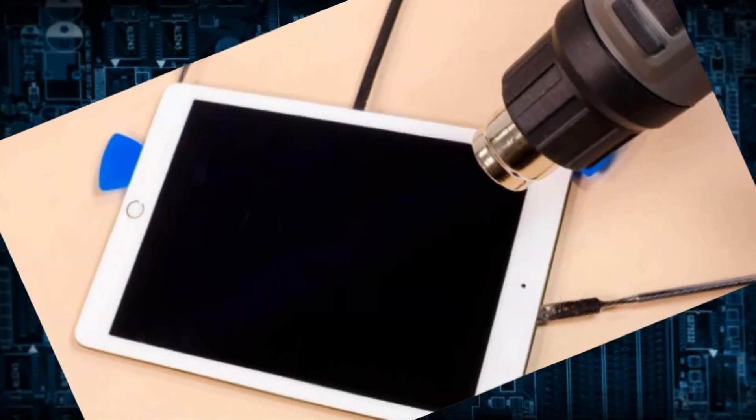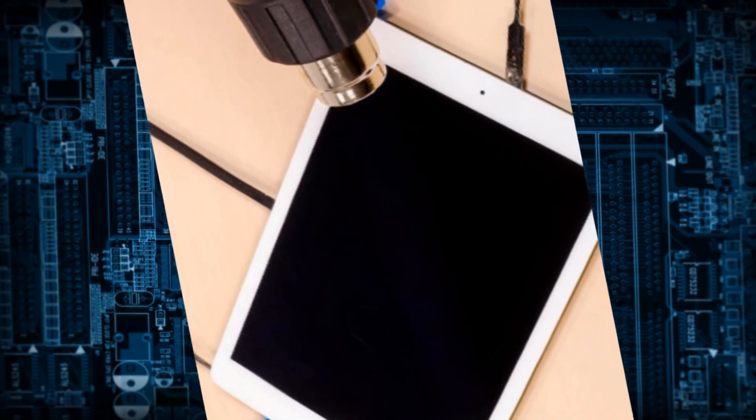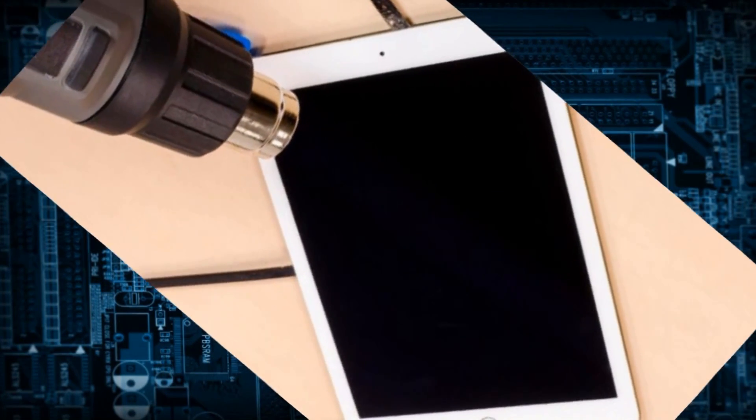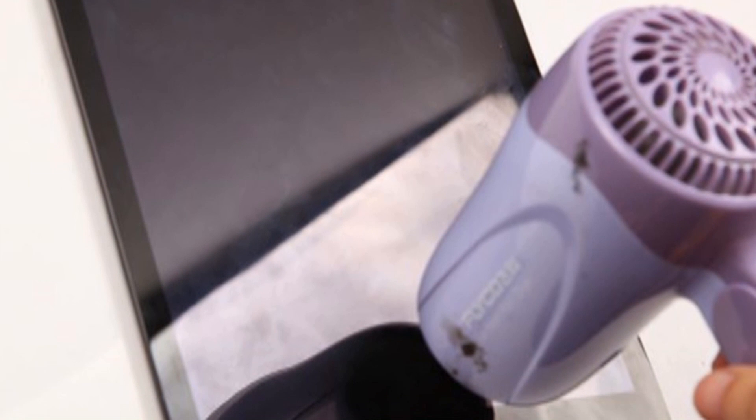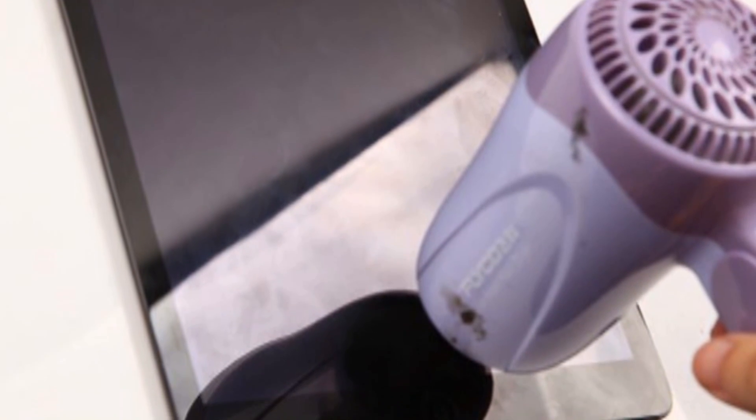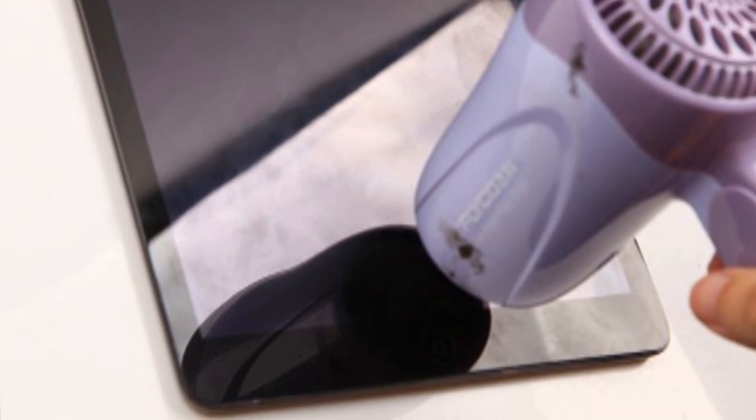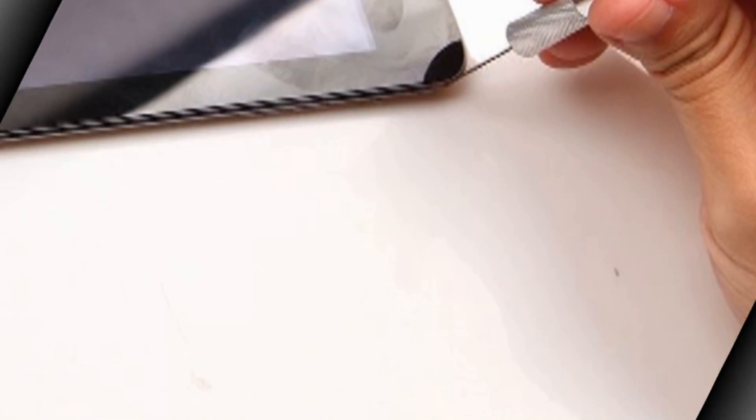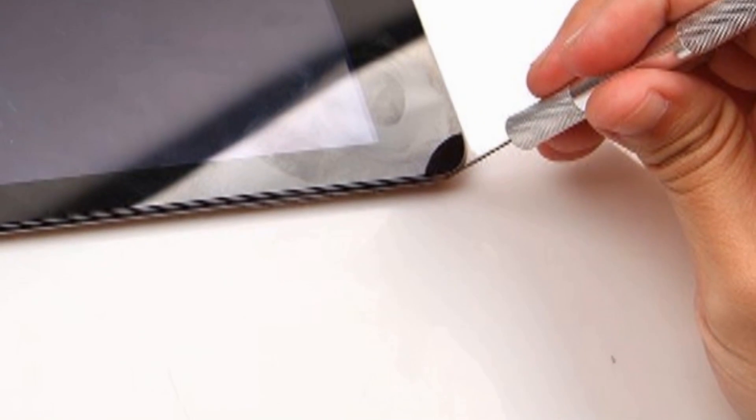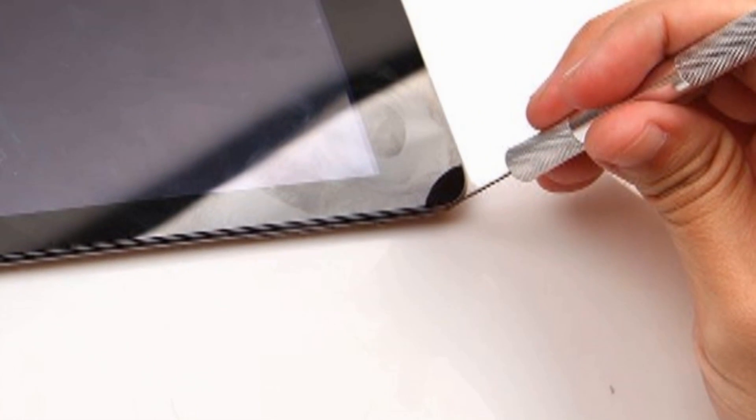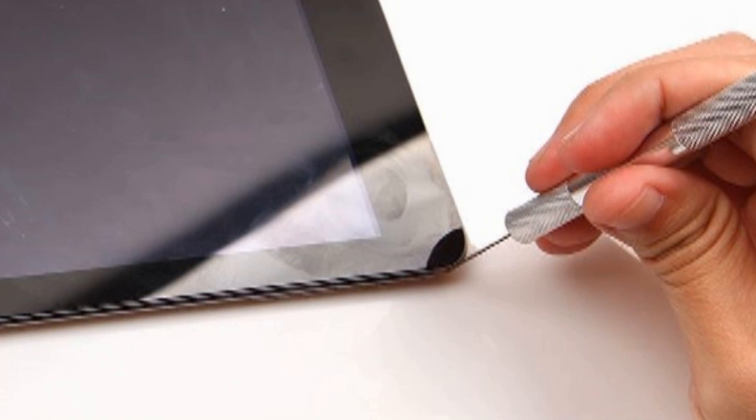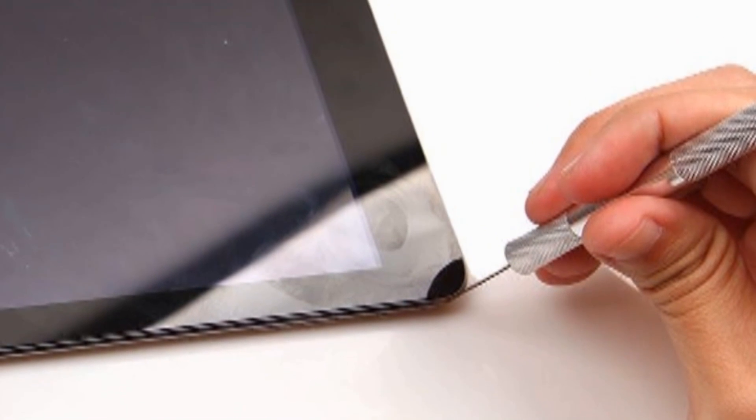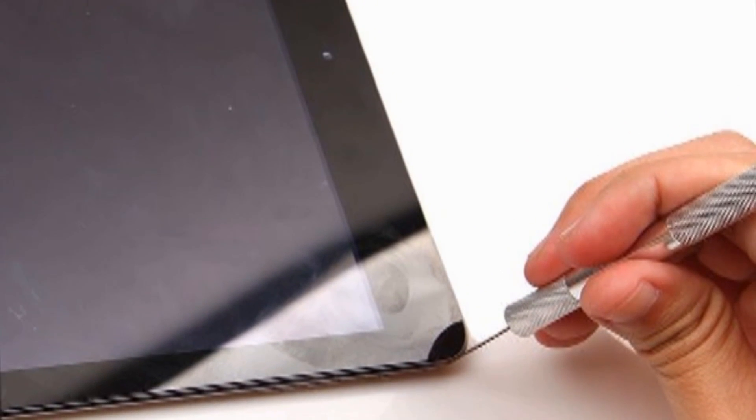Now power the iPad off and use hair dryer to warm the iPad digitizer for about 5 minutes to loosen the adhesive. Gently create a gap between the digitizer and the rest of the device with the metal pry tool. Press the suction cup on the digitizer and pull up gently to wedge the triangle case opening tool.